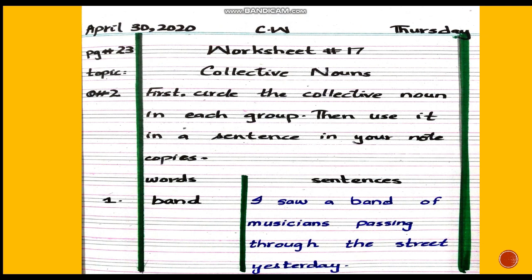Now, this is how you have to do question number 2 in your note copies. First, mark the margin lines, mention date, day, classwork, page number, worksheet number — that is 17 — and topic, that is collective nouns. Write question number 2: first, circle the collective noun in each group. You have circled it in your workbooks; now use that collective noun in a sentence in your note copies.